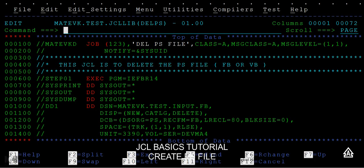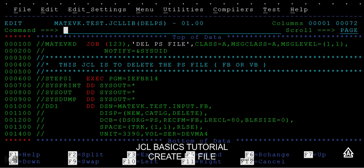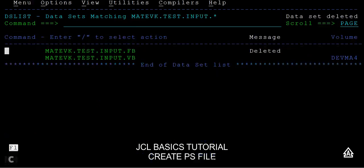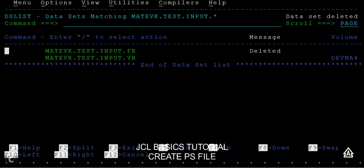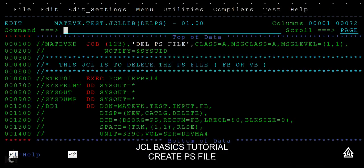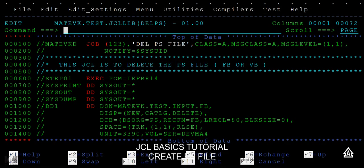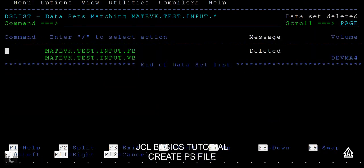So this will be very much useful when these jobs run at the end of the day. You wanted to delete it, so physically you cannot come and log in to the mainframe and you cannot delete it in the foreground, right, when something is running at the back end. So at the time this will be very much useful to delete a particular PS file, or it can be a fixed block or a variable block.